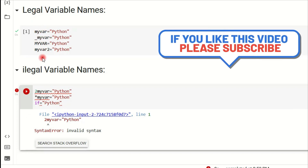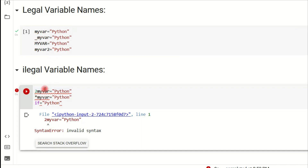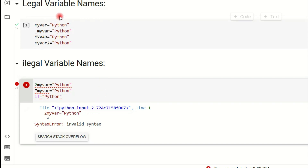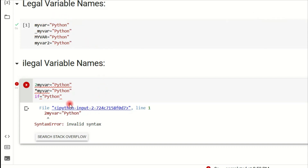So in Python, we should use legal variable names instead of illegal ones. If you use an illegal variable name, it will show an error. Likewise, we can use variables correctly in Python. Thank you for watching.